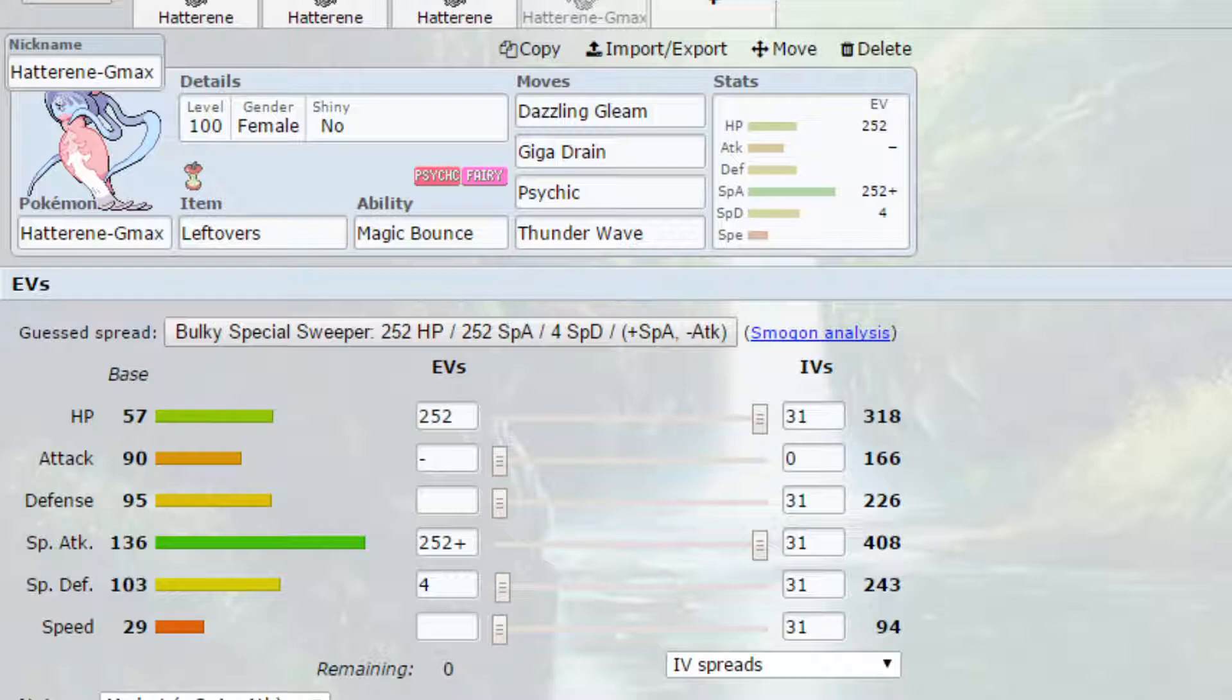As I said, you could have Leftovers or Weakness Policy on here, increasing your power. And yeah, if you don't go for that, if you just go for a Dynamax set, I would definitely recommend going for the Weakness Policy because you haven't got any reliable way of raising up your attack power, and then your Dazzling Gleam will just become Max Starfall.